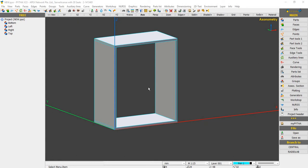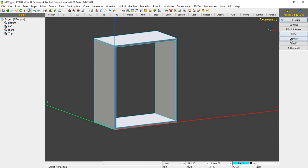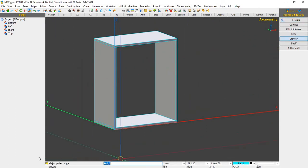You can see right here in the middle I have a plain carcass, and we'll proceed to do our Drawer Generator. Let's go to Generator on the right-hand side here, click on it once and you can see Drawer. Click one more time, and you can see straight away PIDA is asking you for a major point on the command line.